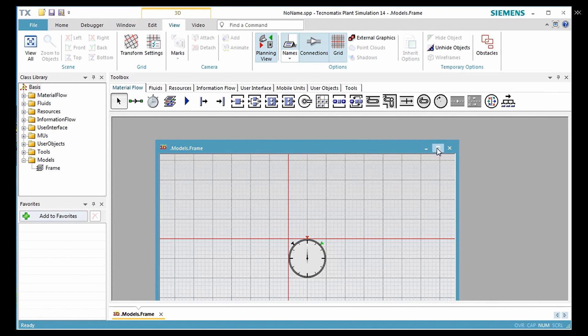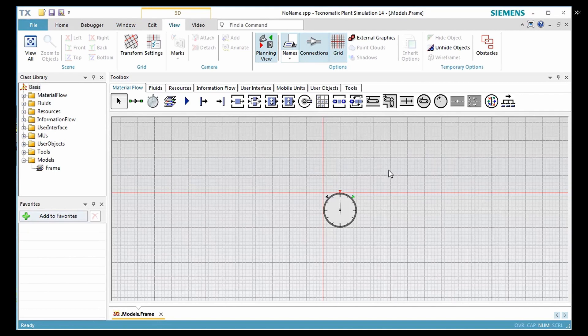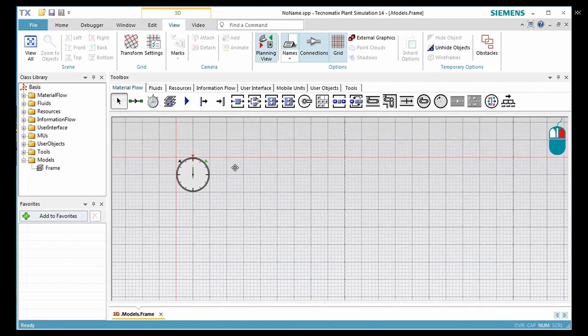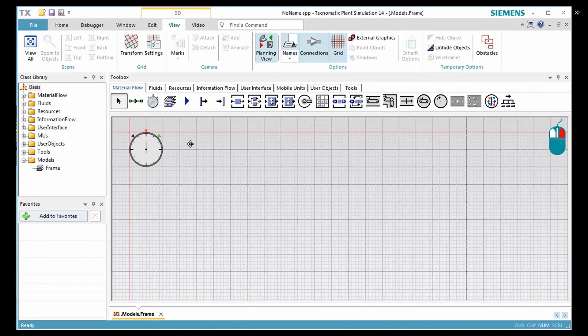Now maximize the window and move the modeling area so that the event controller is located in the upper left corner.